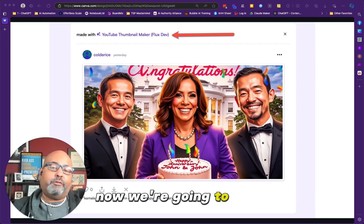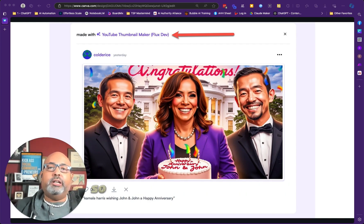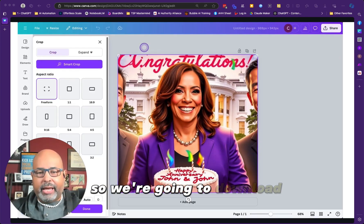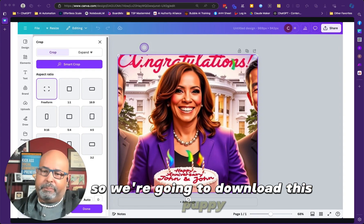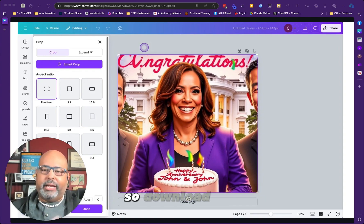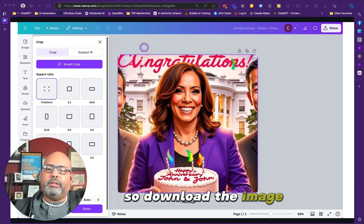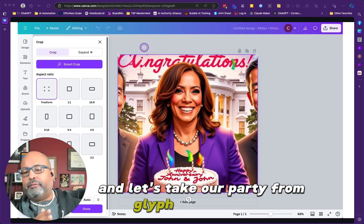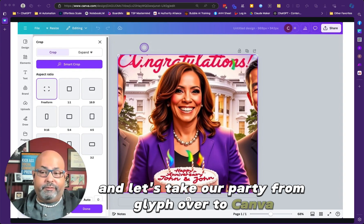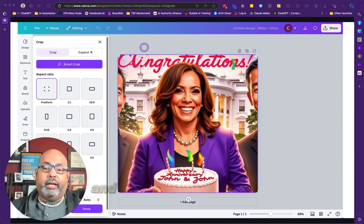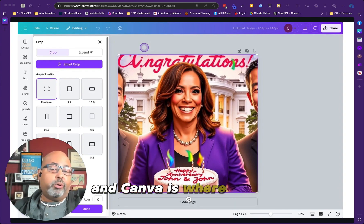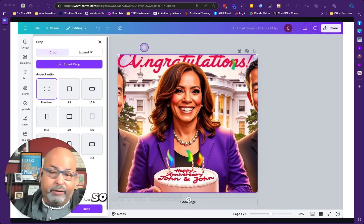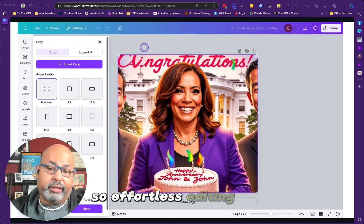Now we're going to fine-tune it. We're going to download this image and take our party from Glyph over to Canva, where we're going to do some effortless editing.